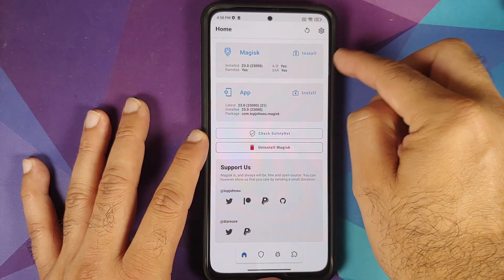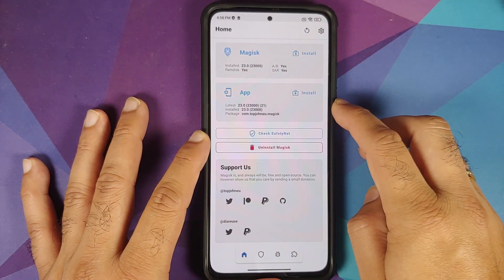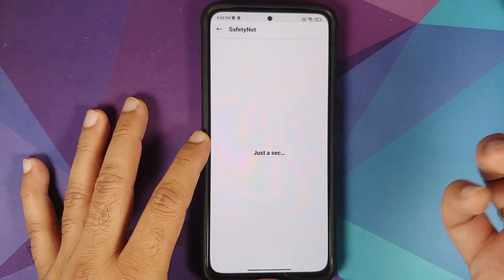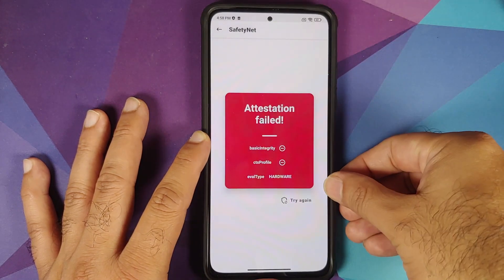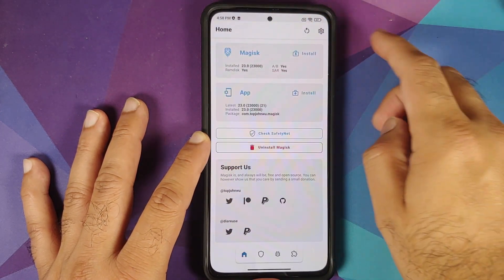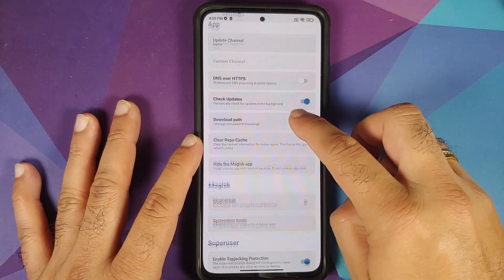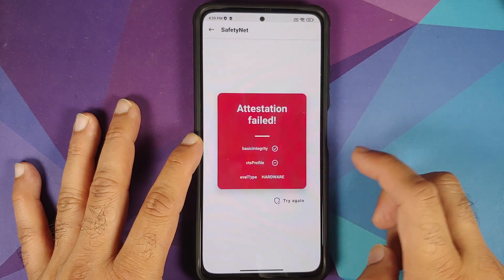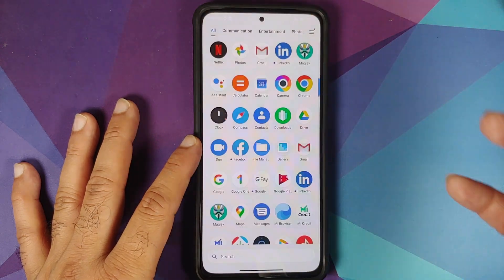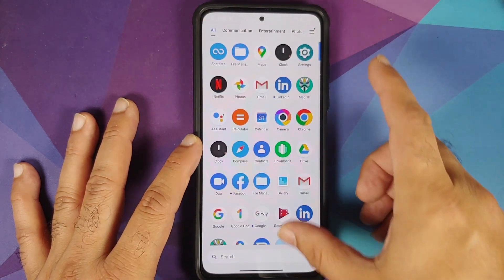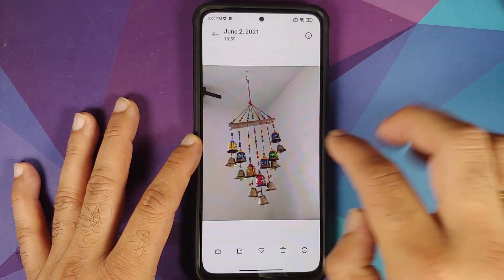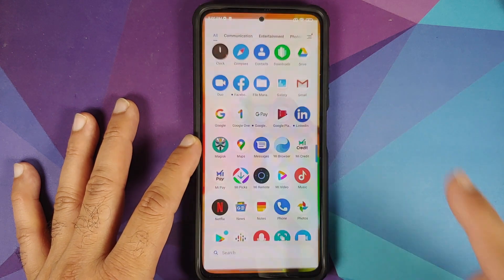The Magisk icon has changed. Open Magisk — the installed version is 23. The top value is your root version and the bottom is the app version. We can also check SafetyNet: it fails because the evaluation type is set as hardware, and SafetyNet will fail as soon as you unlock the bootloader — Magisk has nothing to do with it. Open the gallery and the pictures are still there, confirming there was no data loss.